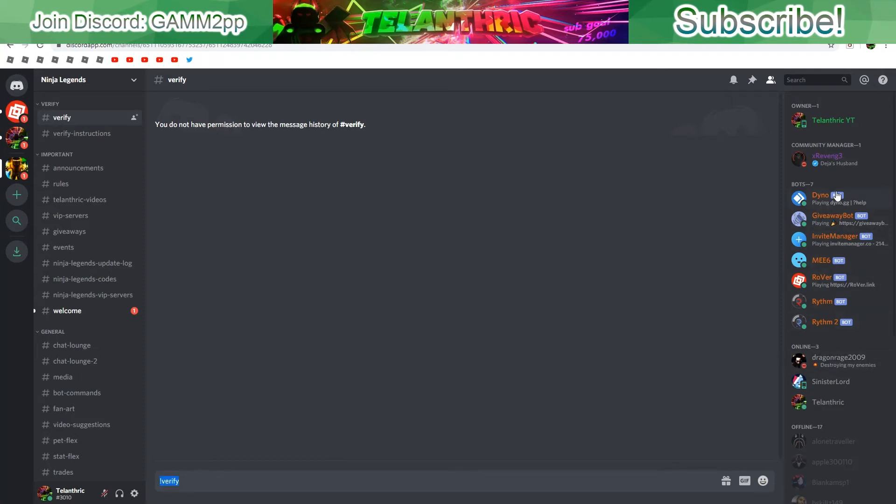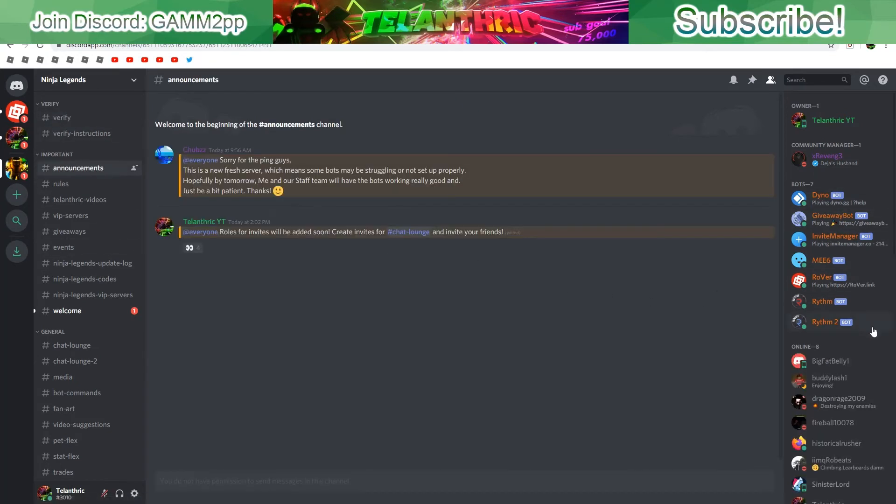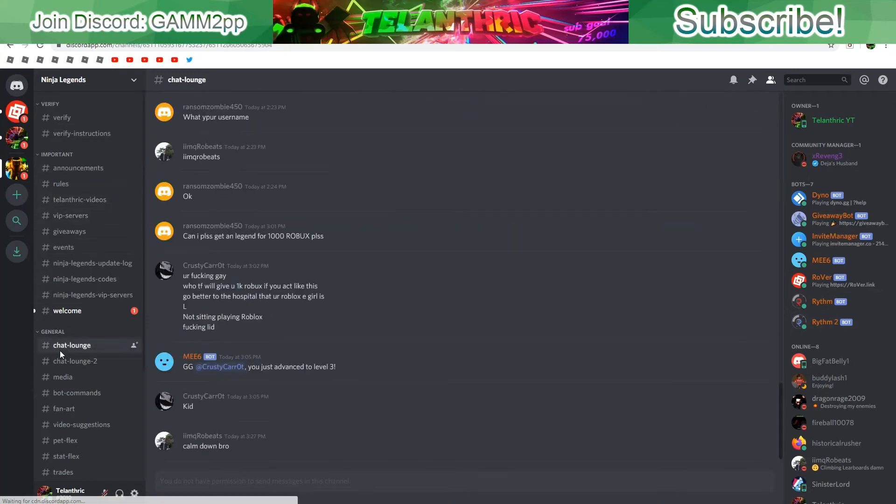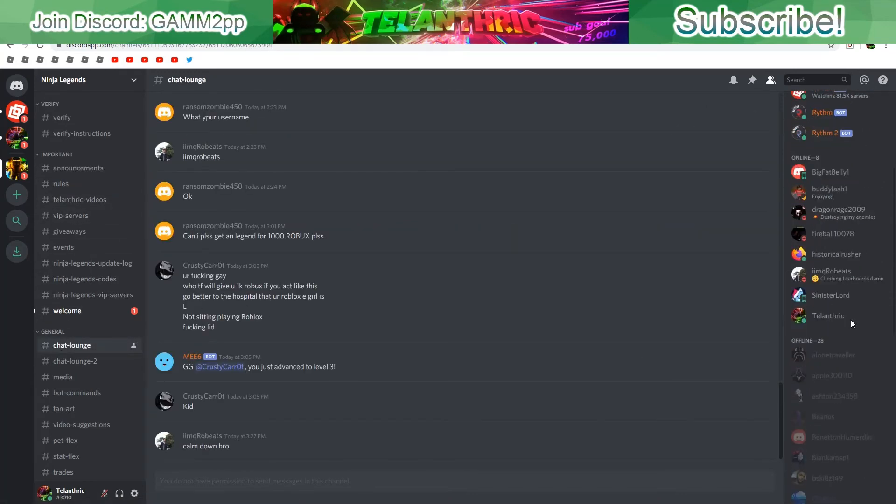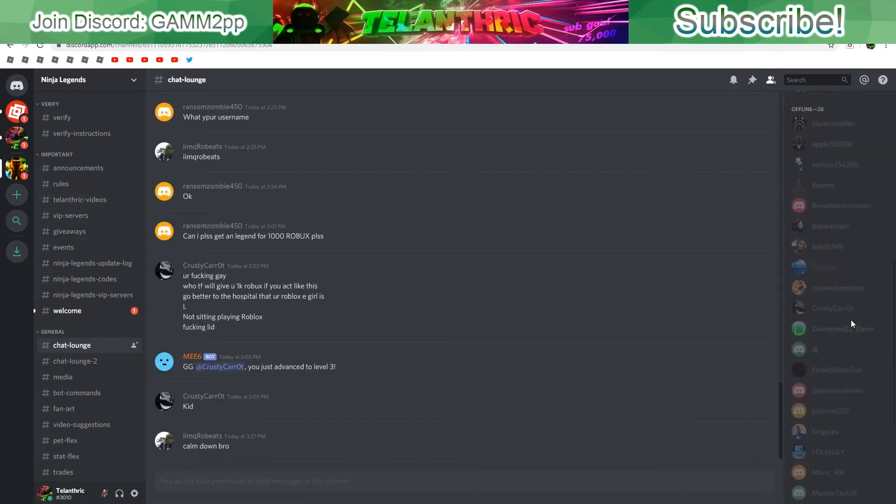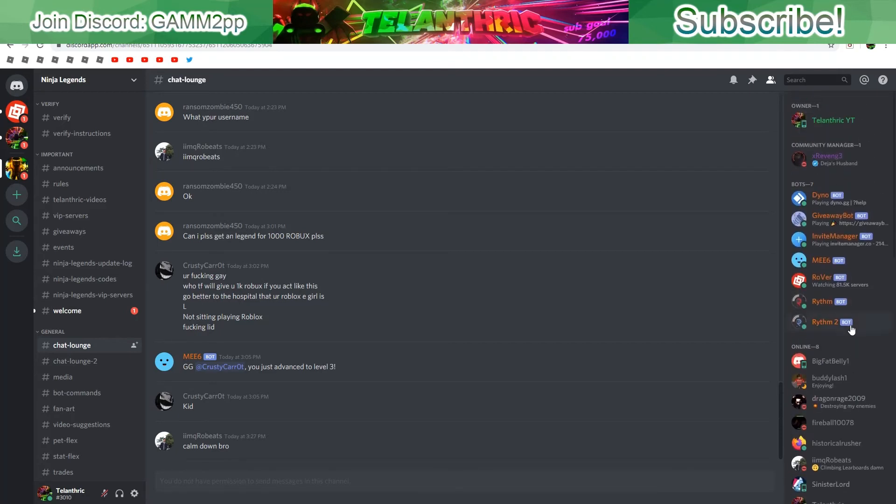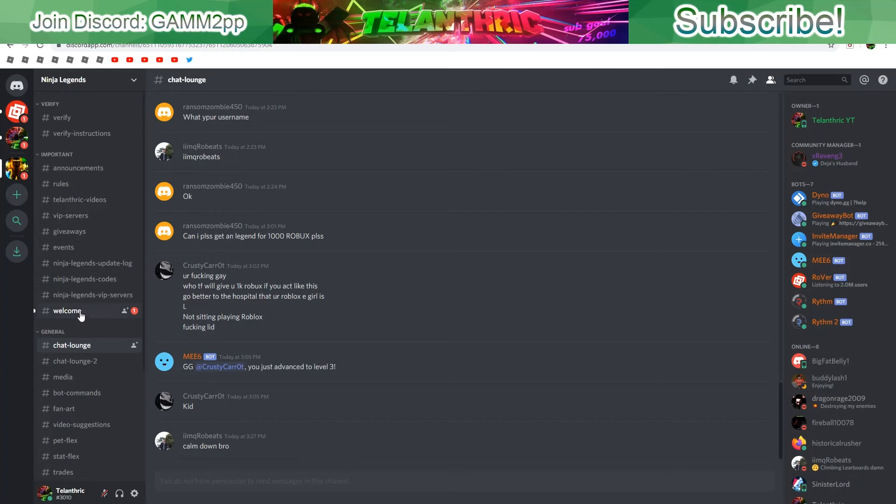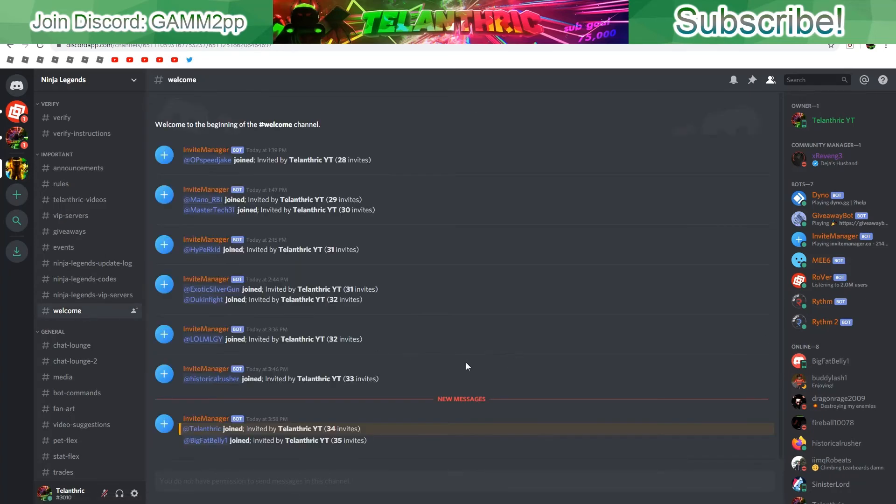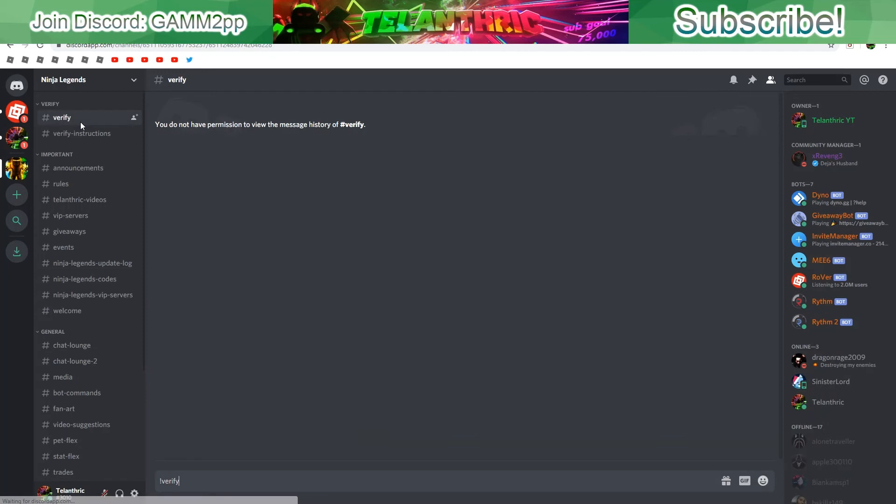I don't know where the verify rank people went, but there's the verify rank and all that stuff. So join by the link in the description or just type it in. I hope that you got what you were looking for, the Ninja Legends Discord server.